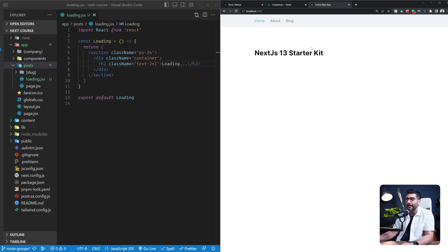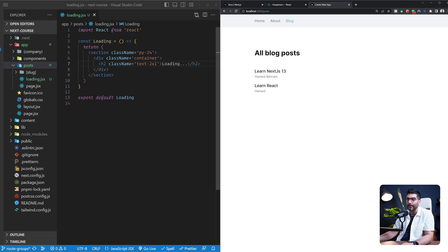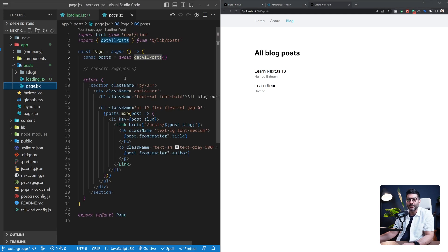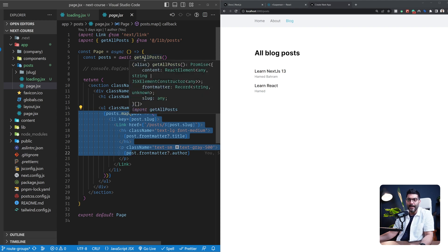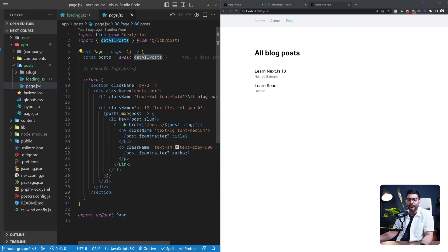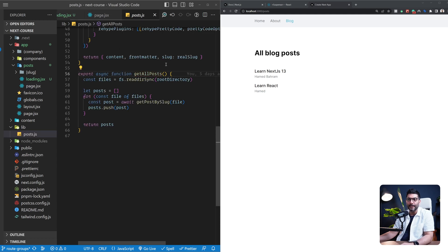Let me reload the page. If I now visit the blog page, you can see that loading text showed up for a second before the actual content of our posts page appeared. Inside our all posts page, we're using a get all posts function to fetch all posts and show a list. I want to delay this rendering so we can see the loading UI better.